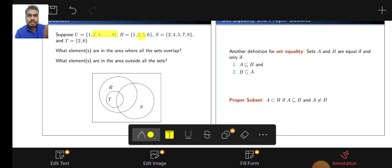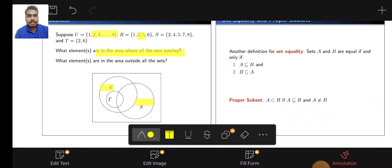So, what elements are in the area where all the sets overlap? We have already described: this is the set R, this is the set S, this is the set T, and the outer region is the universal set. Let us see the set T.